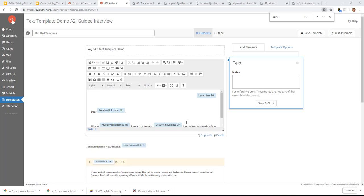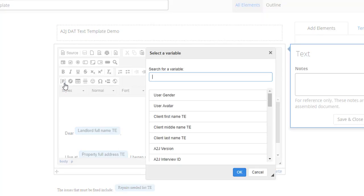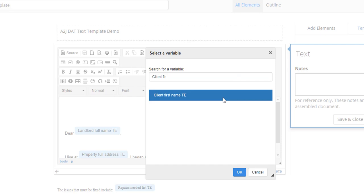The rich text editor allows you to add text and variables and includes formatting options. When you hover over each icon within the editor, it tells you what that icon does. The most important icon is 'insert a variable' — when you click the P icon, the variable selector will open. As you start typing, A2J will filter the variables from your guided interview by the characters you've typed. You then select the appropriate variable, highlight it, hit OK, and it's inserted into your rich text, combining both text and variables.